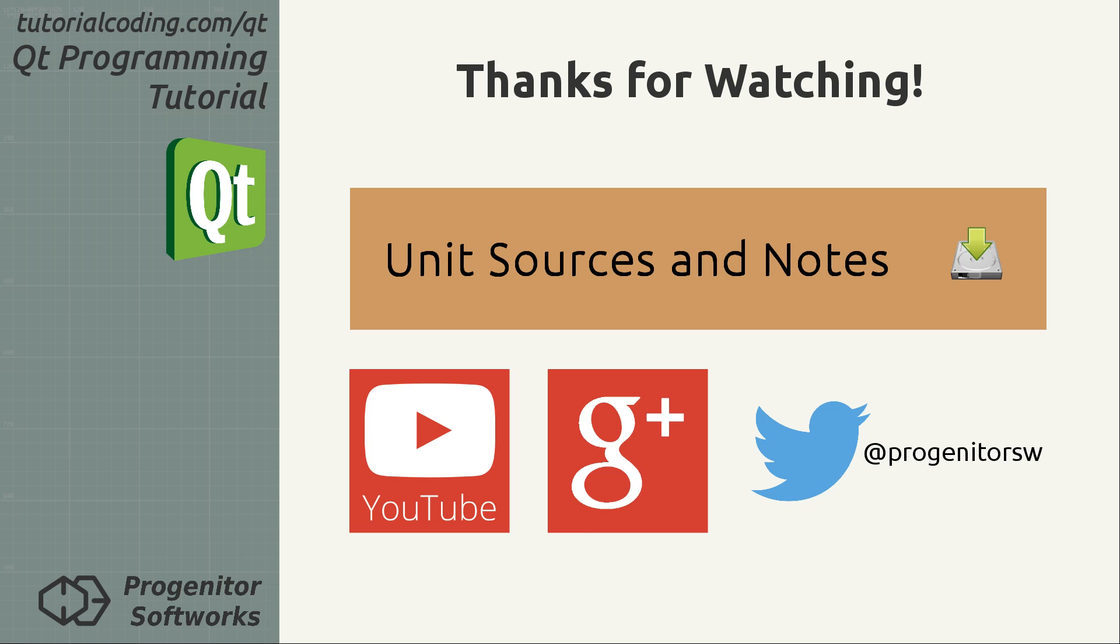As always, you can find the unit sources and notes on the TutorialCoding.com website that you can reach by clicking on the orange annotation.